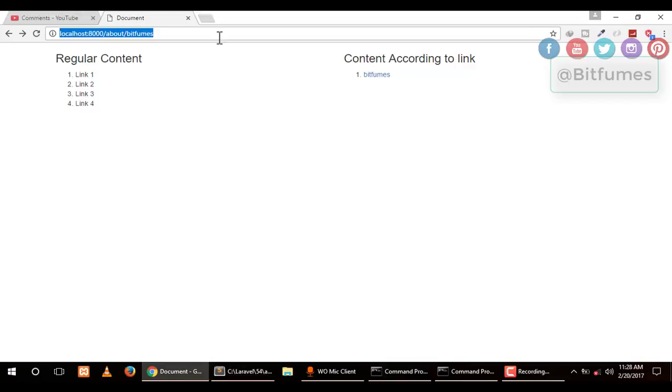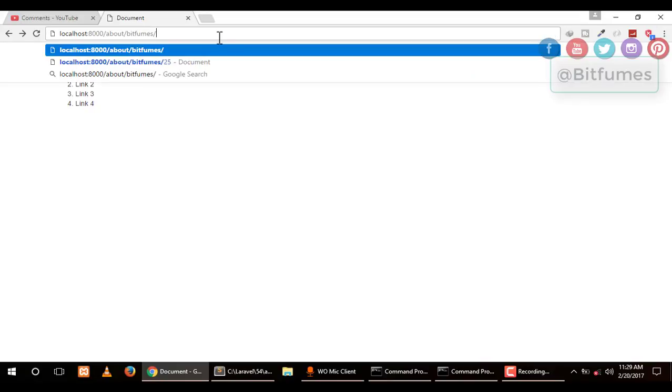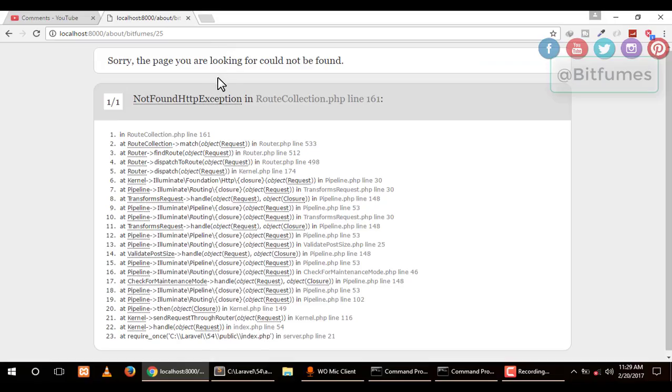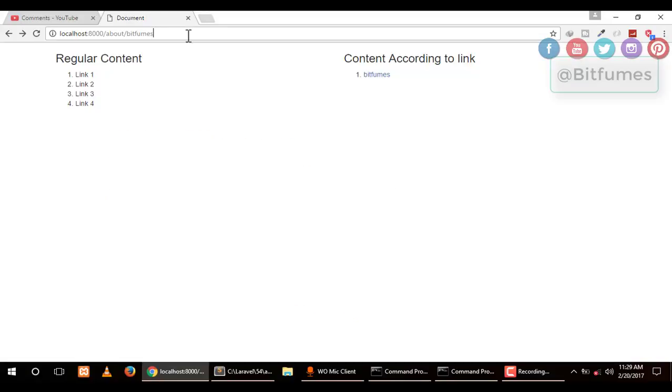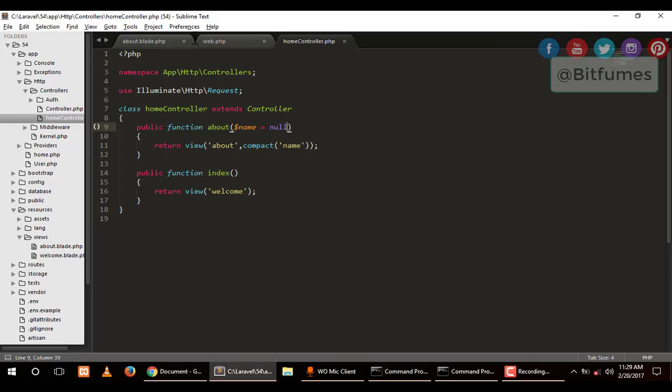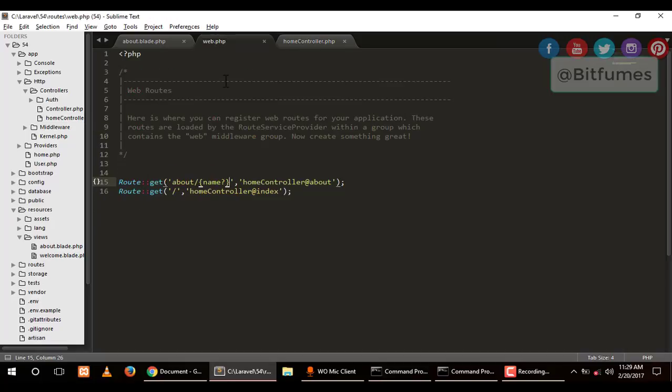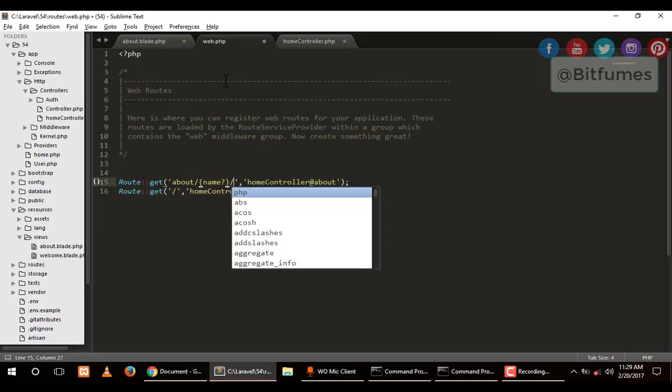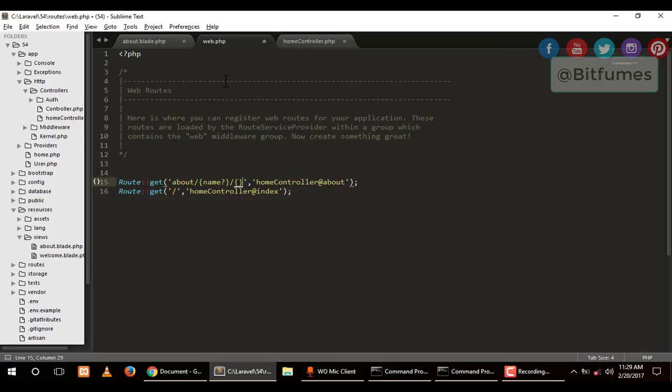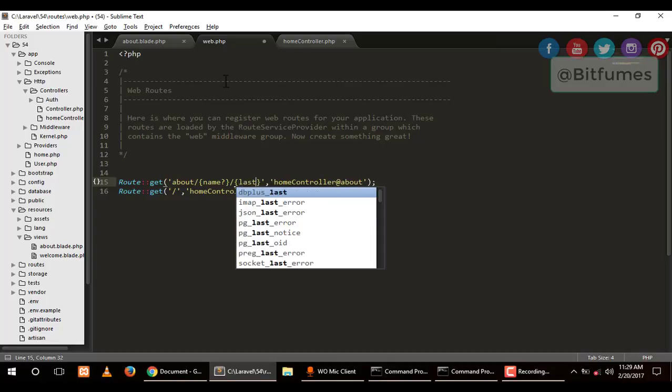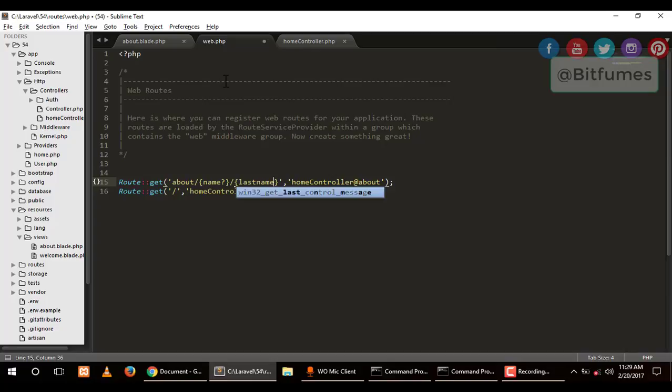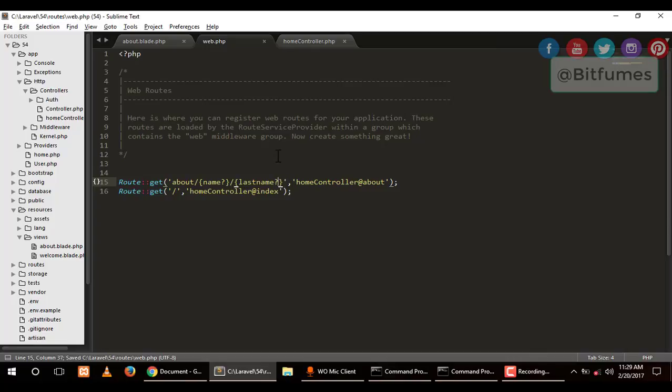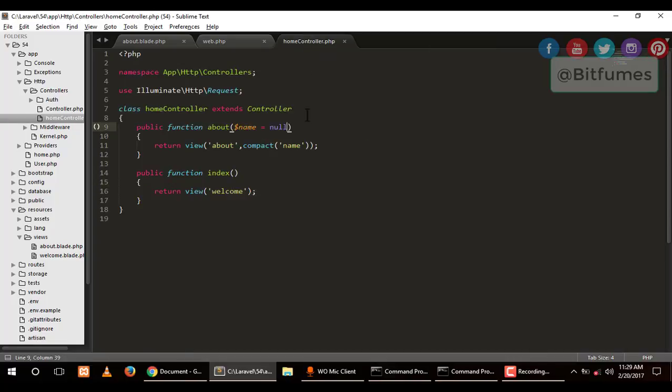Now what if you want to give another data? Obviously this will give me an error because we haven't set this route. It's simply easy—after name, we want another parameter. Let's say last_name. So last_name will be here, and we can make it optional.